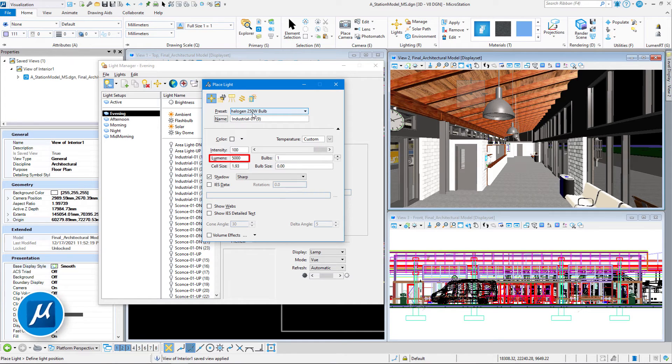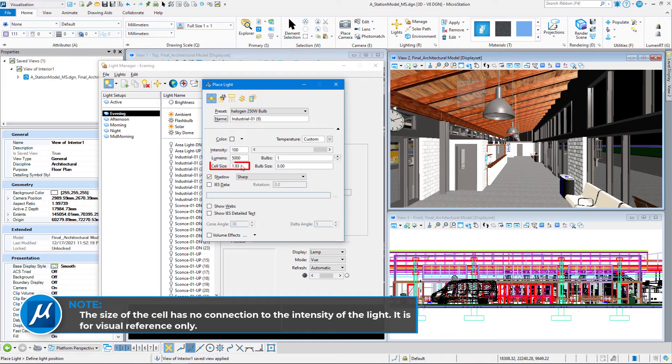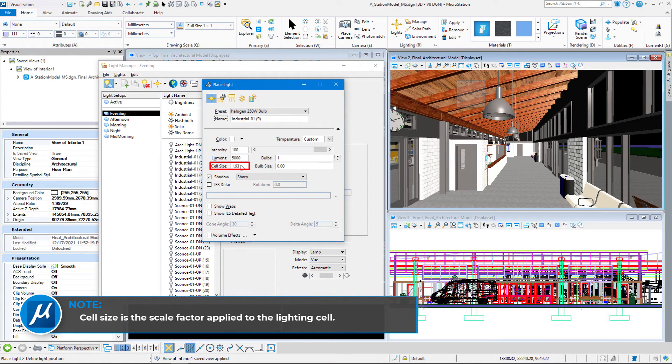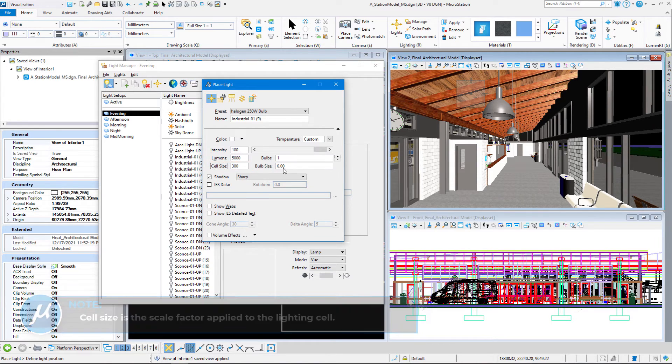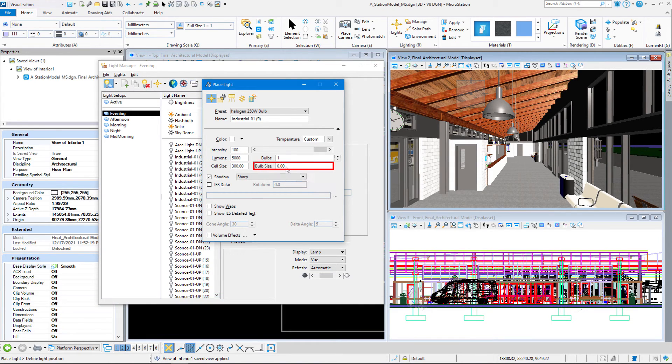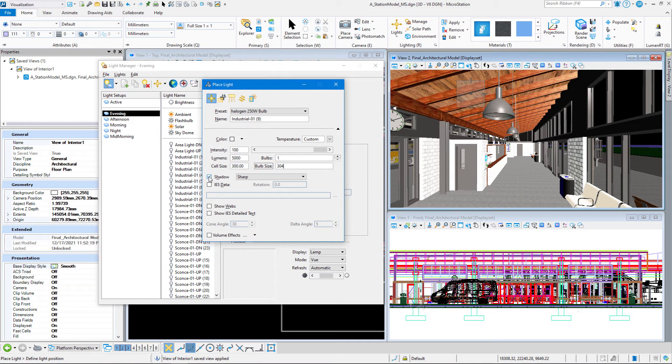5,000 lumens, that's what this 250-watt bulb is rated at. But the cell size is actually the cell that I'm going to place that shows it's a light source. So that cell size I want to be 300. The bulb size I want to be 304. I'm going to turn shadows on. This will cast shadows, and they're going to be sharp shadows.